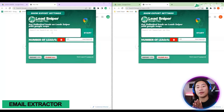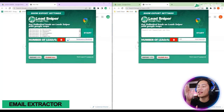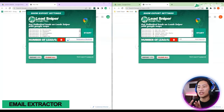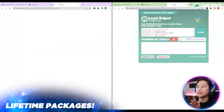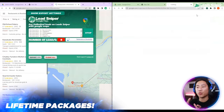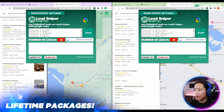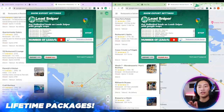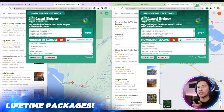Alright, so this is Lead Sniper guys. I'm using Google Chrome and this is an extension that you could use. Very, very easy to use. Just put in the keywords that you are going to look for, hit that start button and then let it do its magic.